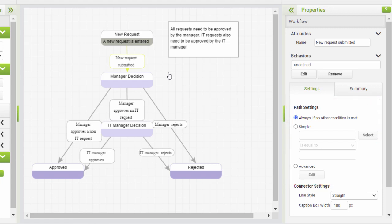As a result of the path being followed, any behaviour attached to the path will be triggered, and the instance will move to the stage at the other end of the path.